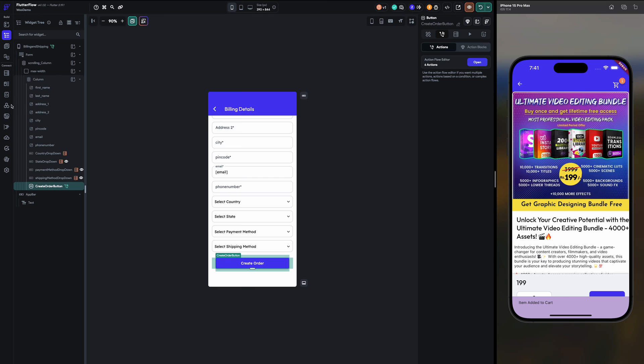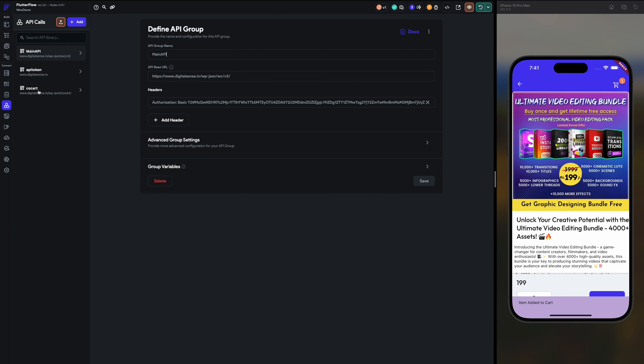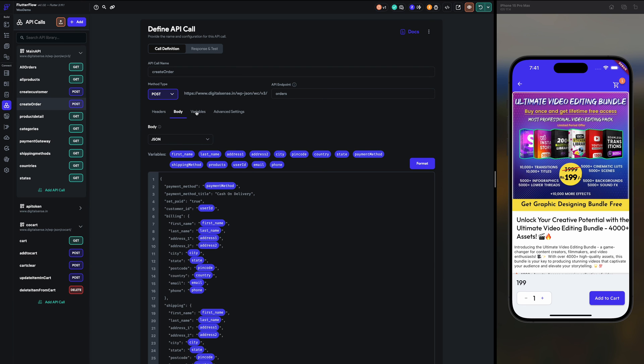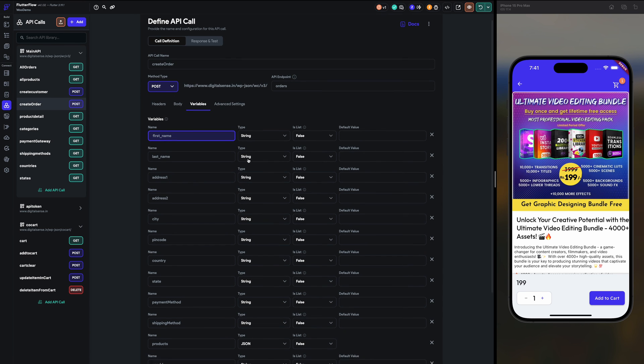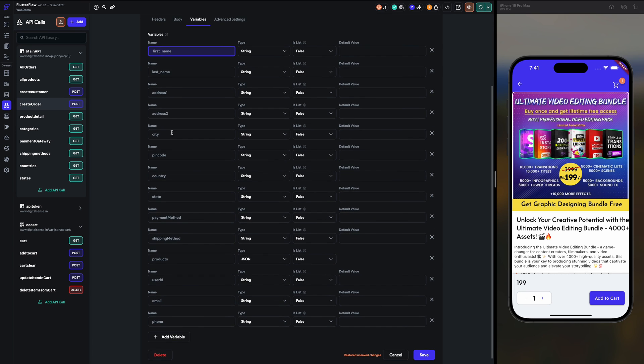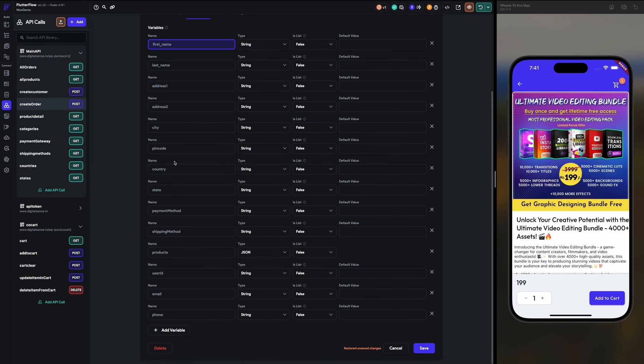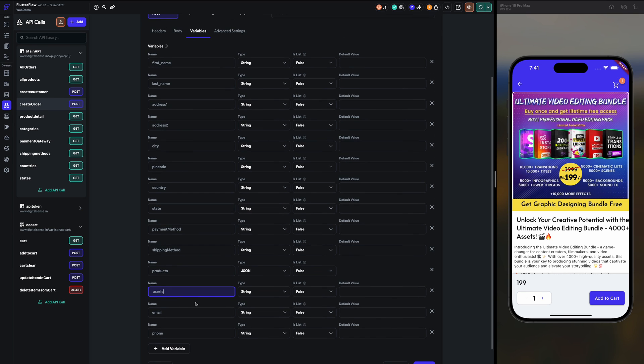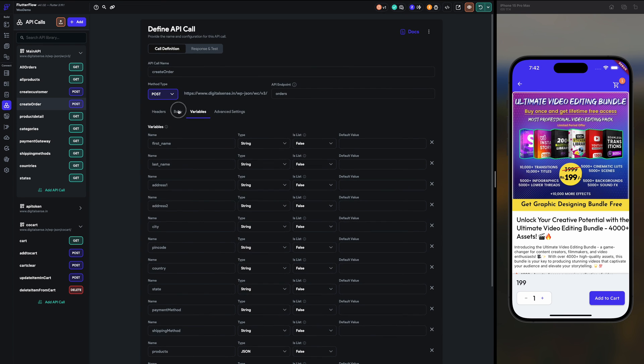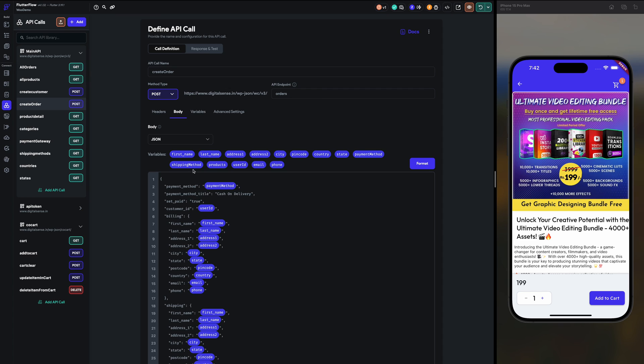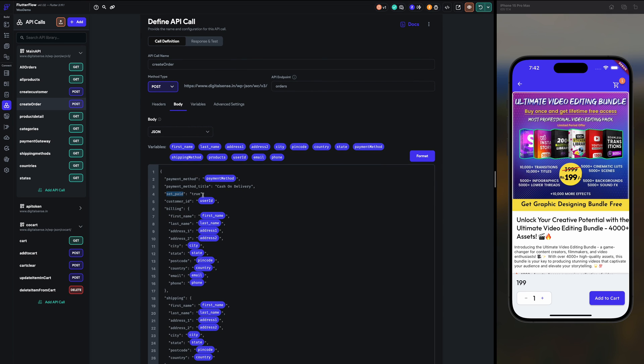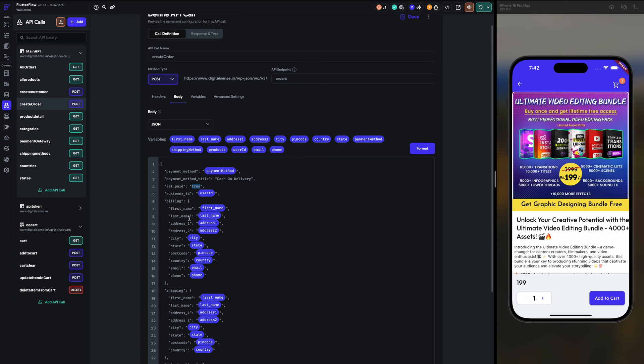And now let's see the create order API. Create order API variables I have defined like this: first name, last name, address one, address two, city, pin code, country, payment method, shipping method, products JSON, user ID which I am getting from the logged in email and phone number. Now in this body we have to use the JSON. So payment method we just select the payment method, drag and drop like that. We have to do set paid equal to true because I am using COD, that's why paid is true. Customer ID is the user ID.